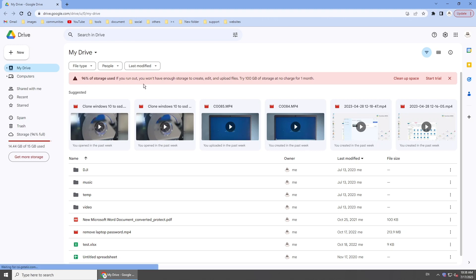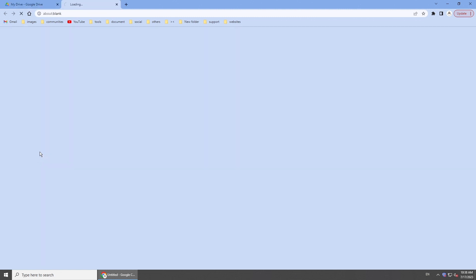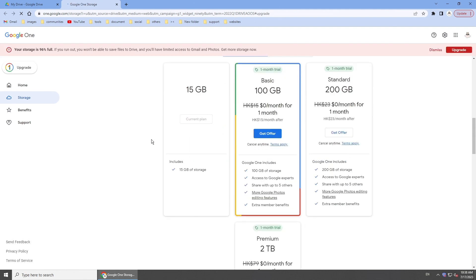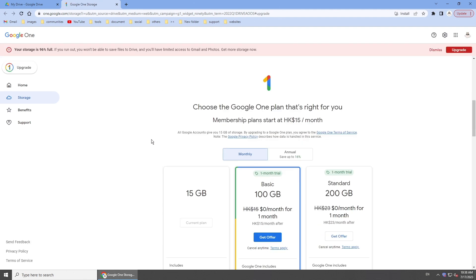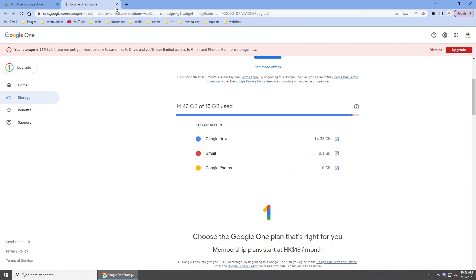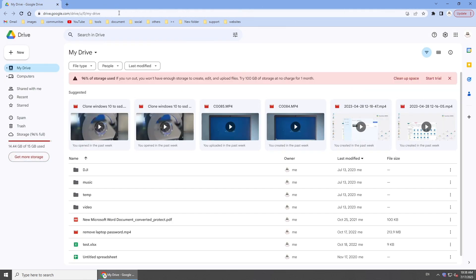Hi guys, welcome back to 4DDick. Do you have the issue that Google Drive storage is almost full, or just having too many duplicate files in your Google Drive? In today's video, we'll get you covered with how to find and remove duplicates on Google Drive. Let's dive in.